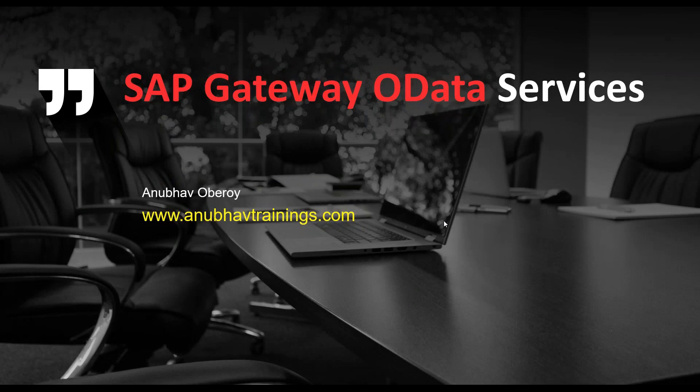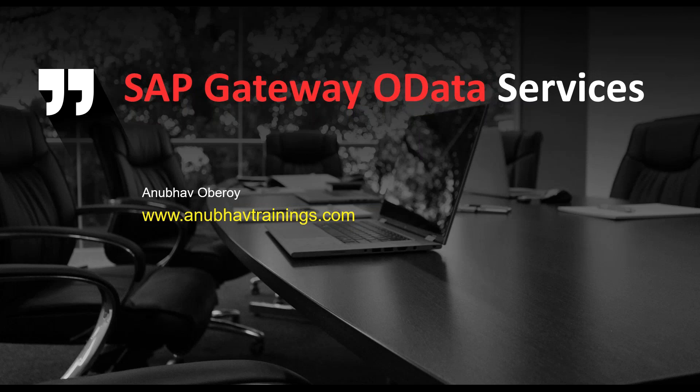Hello and welcome everyone to the next episode on AnubhavTrainings.com. In this episode, we will discuss how to interpret an SAP Gateway OData service and how to build the URL for Gateway OData service.